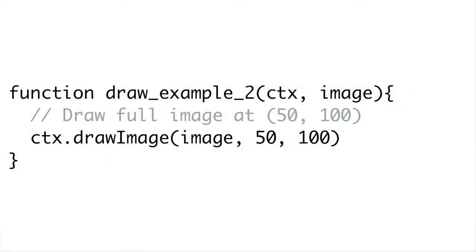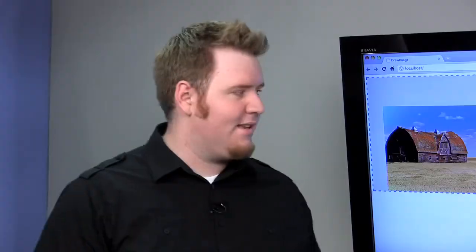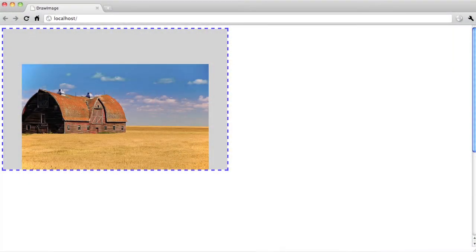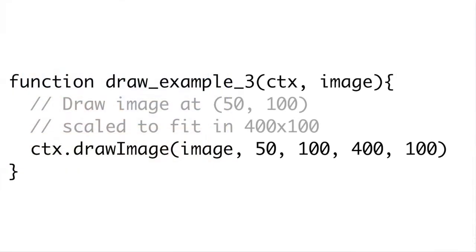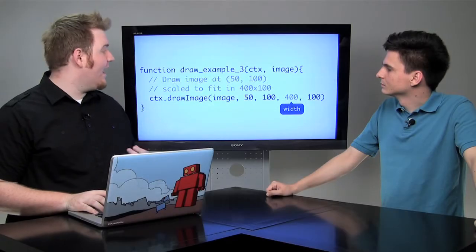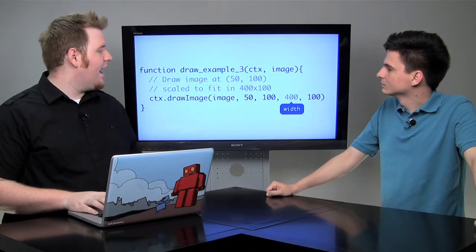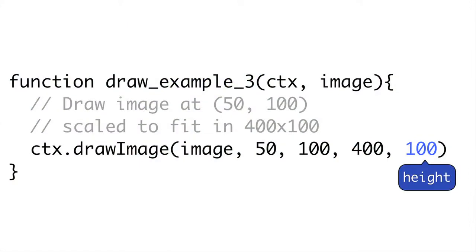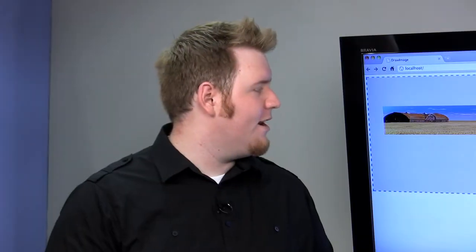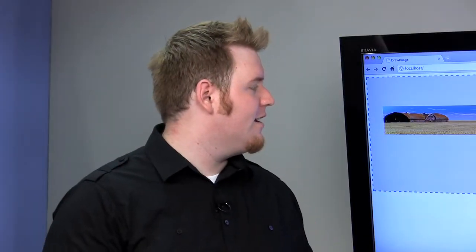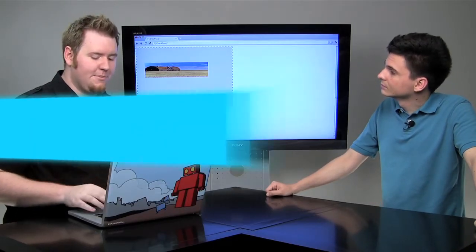Now if we modify the X and Y to 50 and 100, we can easily push the image to another part of our canvas. We can pass two more arguments to drawImage to actually scale the image inside our canvas. We're going to pass 400 and 100 after our position arguments. The 400 is the width of our image in the canvas and the 100 is the height. It's actually going to scale and squish the image. Since I've made it much wider and shorter than the real image, it will resize our image.